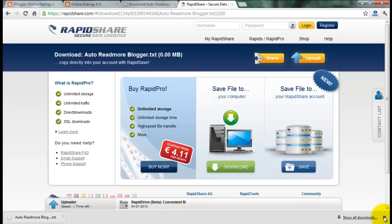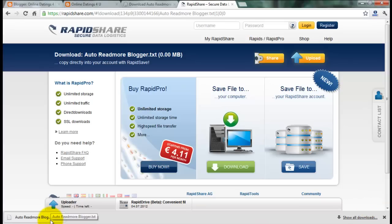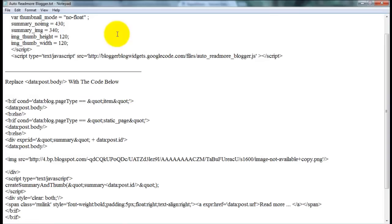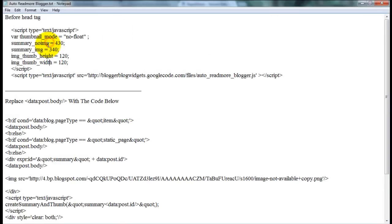Script notepad. I give the script on notepad. This is the script.